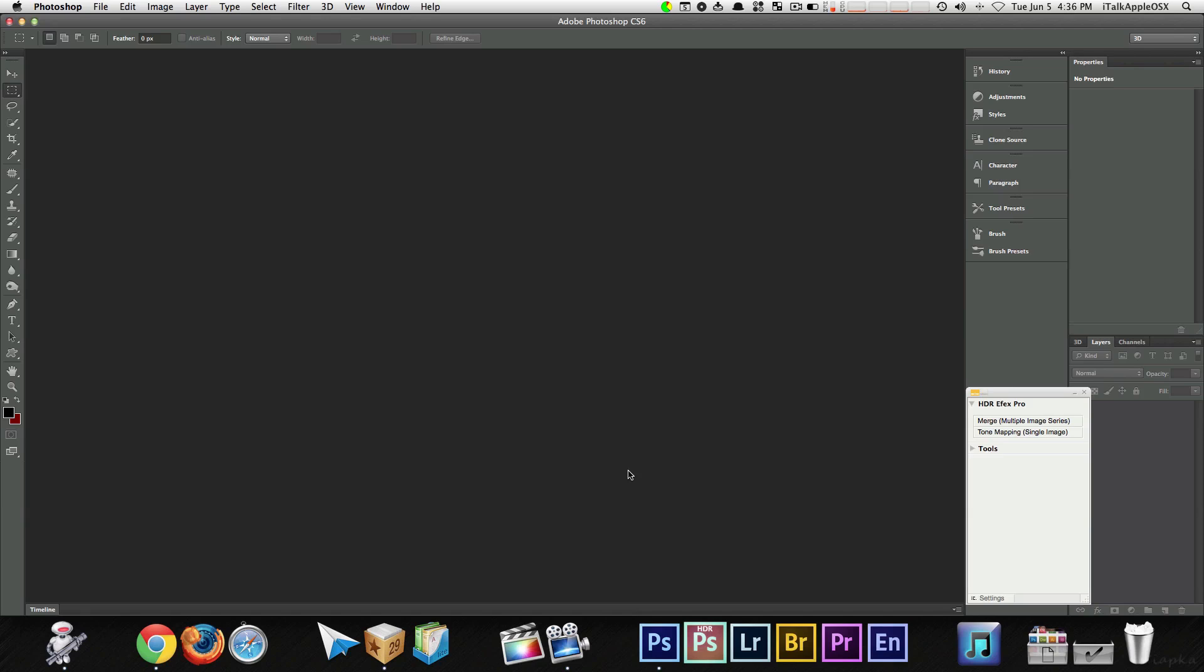Now I know from time to time when you guys use Photoshop, it may run slow or drag at times, but it's okay, because with these tricks I'm about to show you, it's going to speed it up quite a bit.